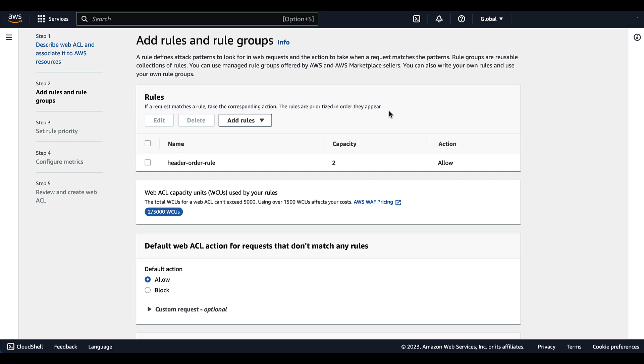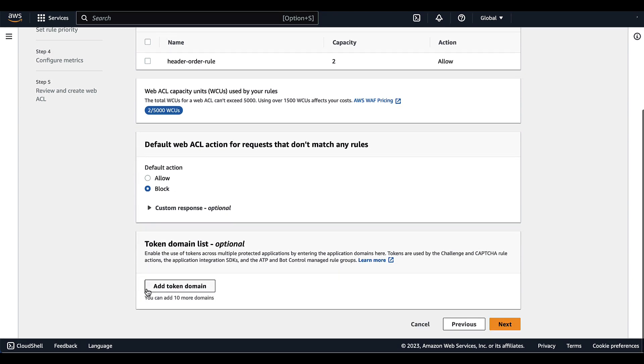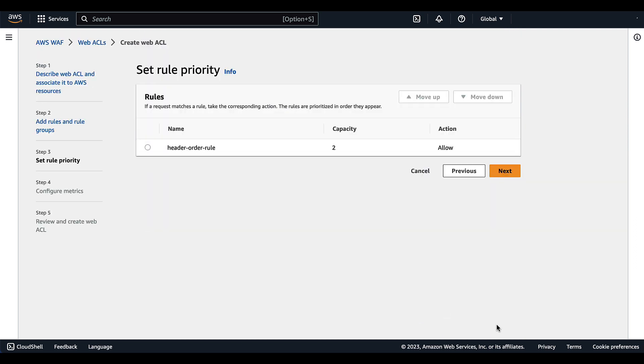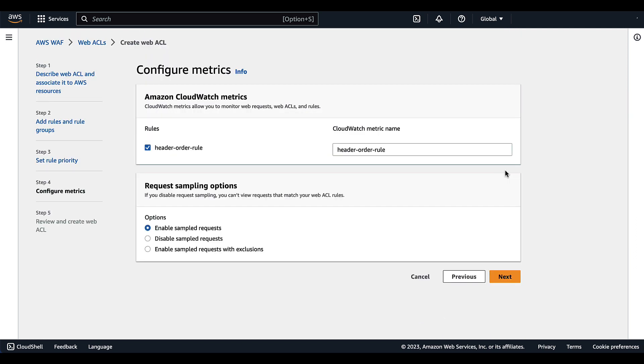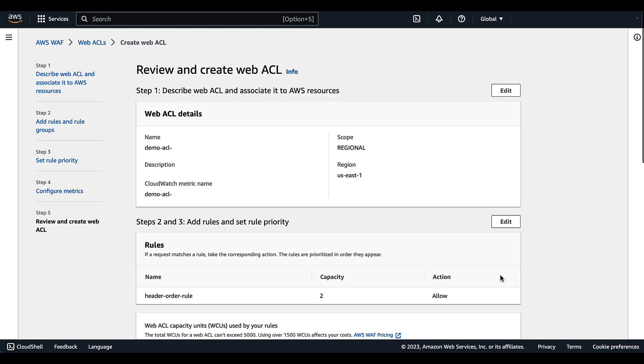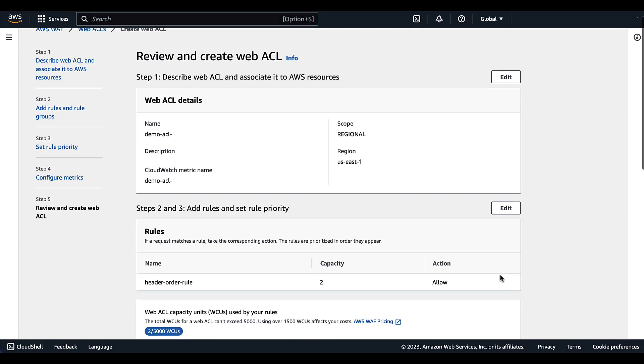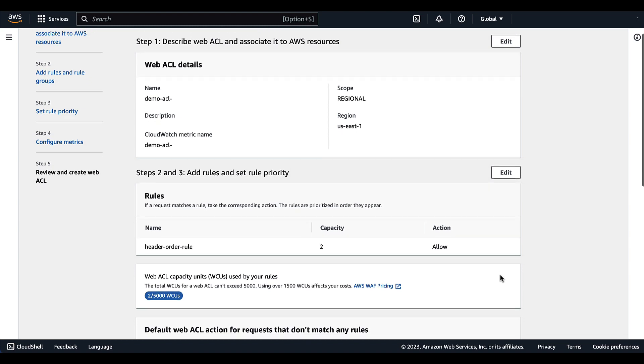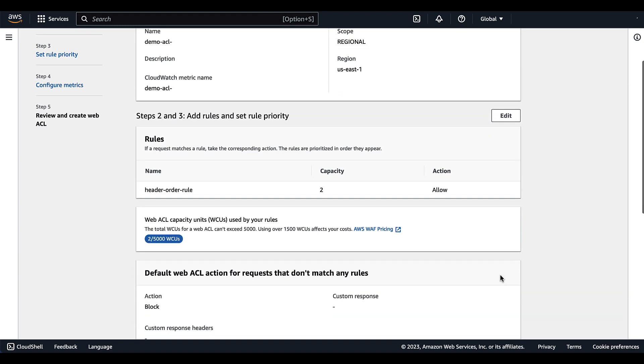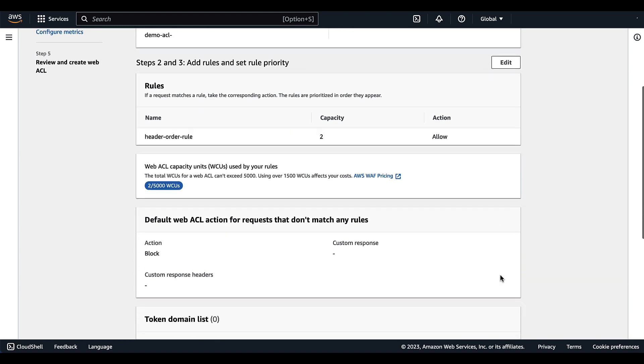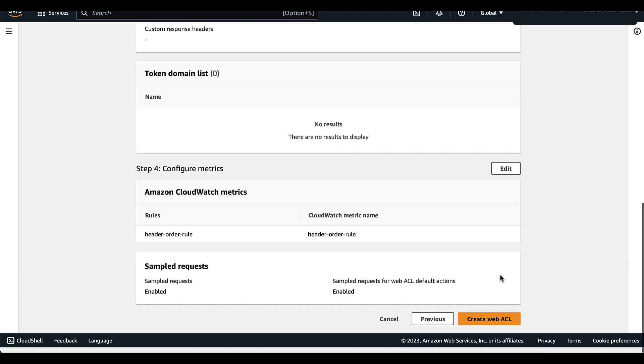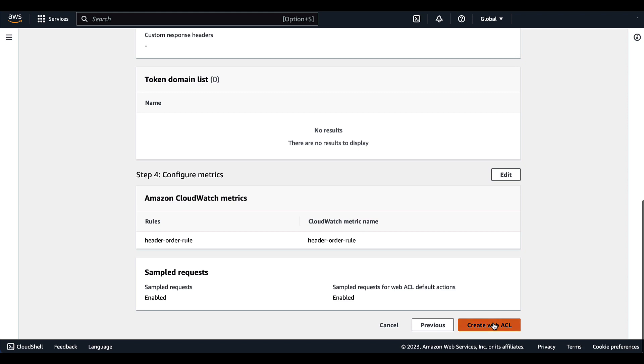The last step to creating our rule is deciding on the default Web ACL action for requests that don't match any of the rules. To recap, we've created this rule where we're only allowing traffic that matches this specific header order. So the default action for requests that don't match this specific header order, we want to block. Then we're going to select next, next, leave everything as default and select next one more time. For the final step, we're going to review our Web ACL as well as the rule we created. If we are satisfied, we will select create Web ACL.